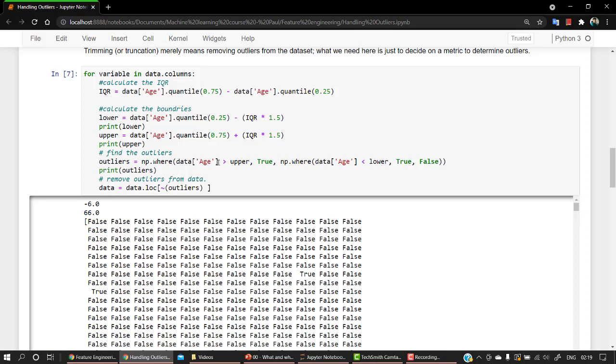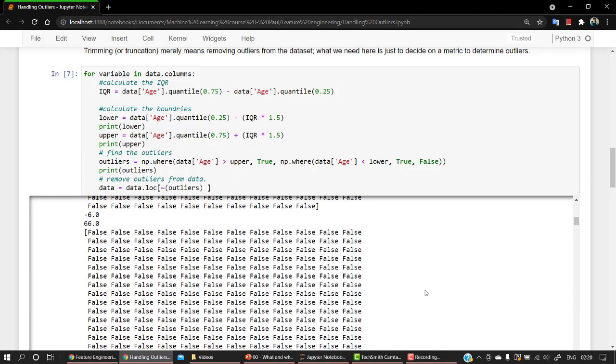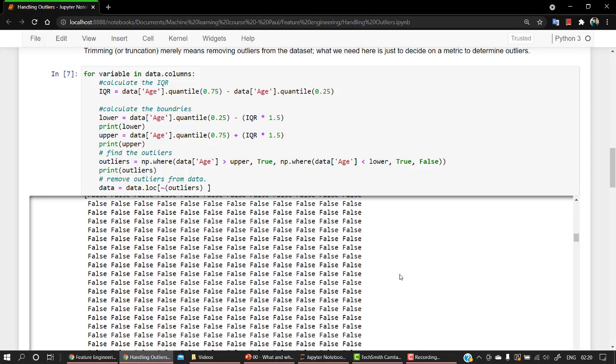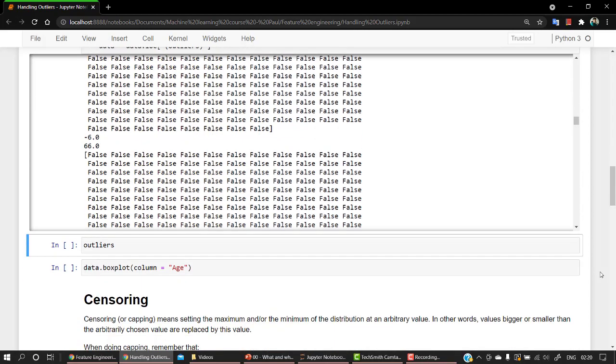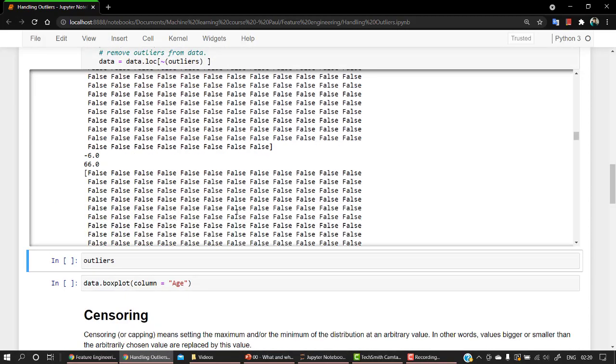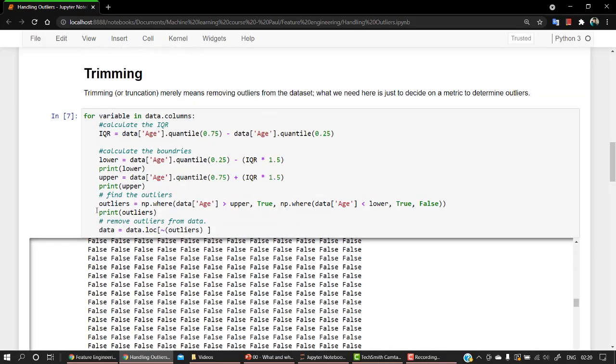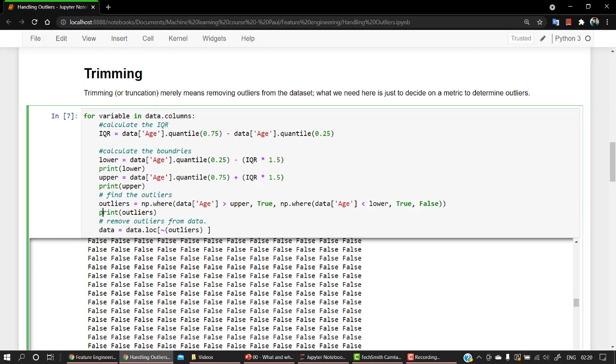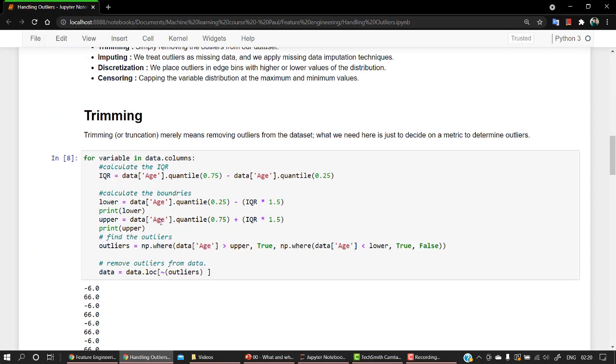And the upper range is the highest is 66. So wherever it's less than minus 6, we will just make that as true. And wherever it is above, more than the upper value, we are just going to make it true. So this is how it looks, our dataset.